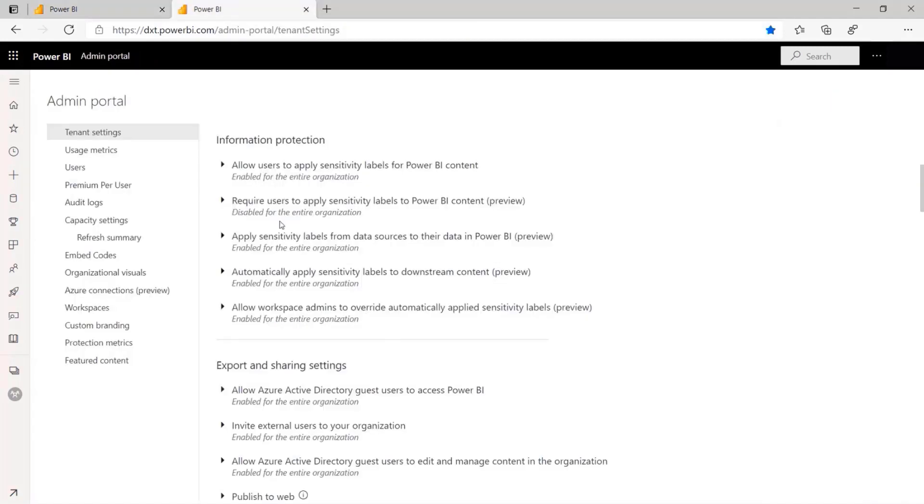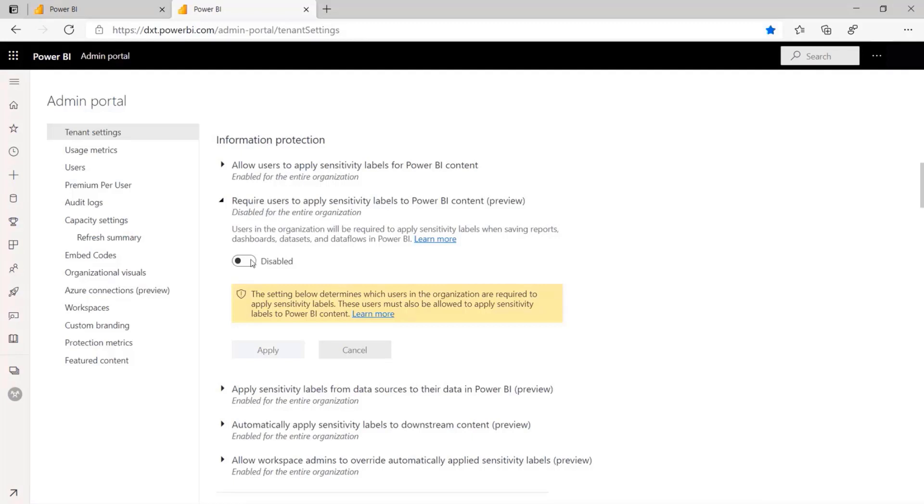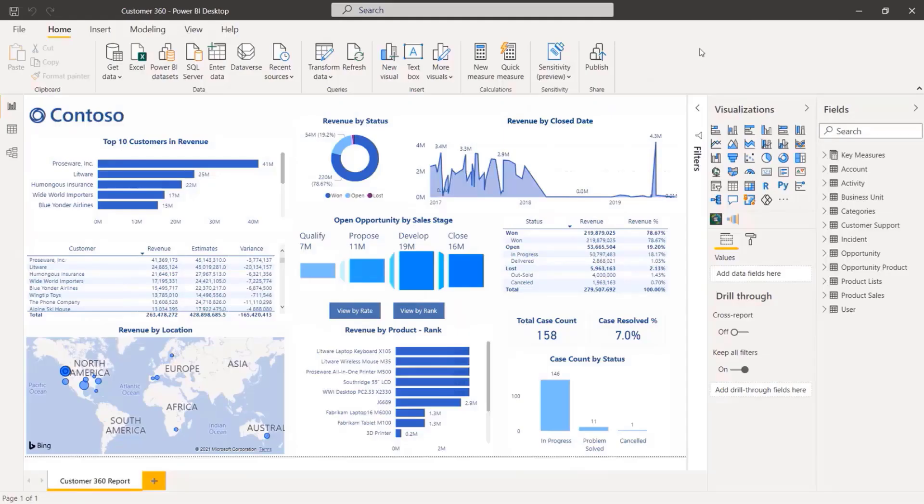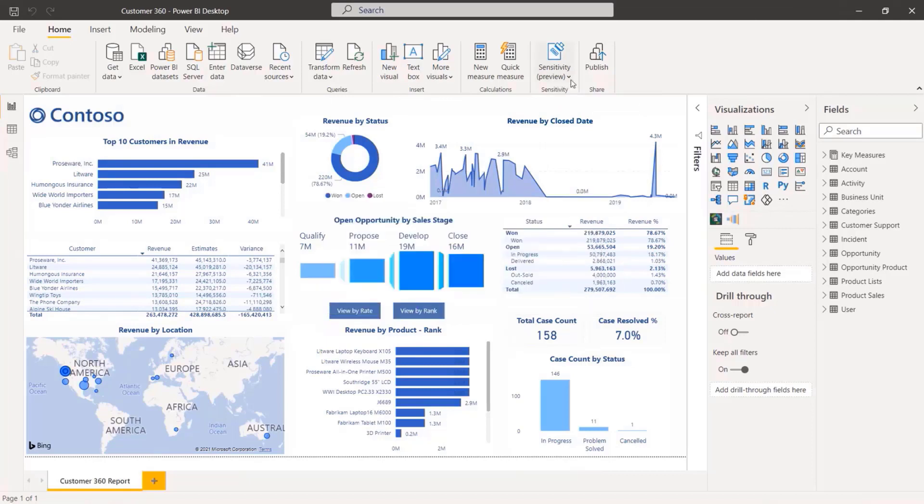To ensure your data remains classified and secure, organizations can now require users to apply sensitive labels to Power BI content. For example, when the owner of this report tries to publish without a sensitivity label, they are instructed that a sensitivity label is required before publishing.